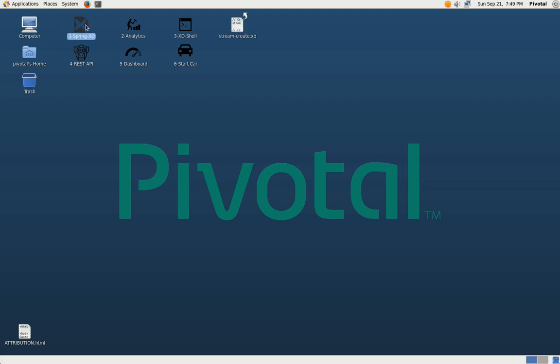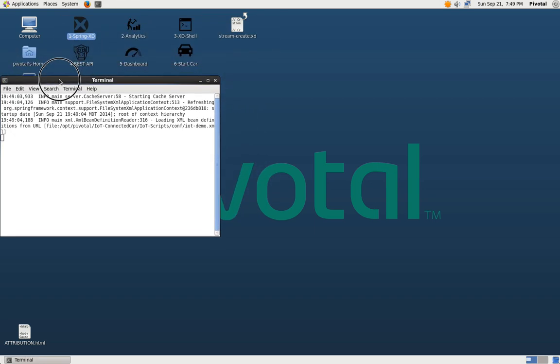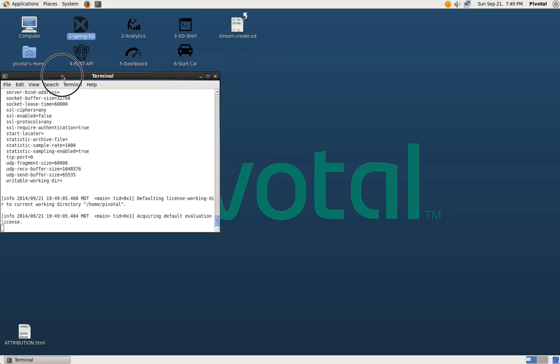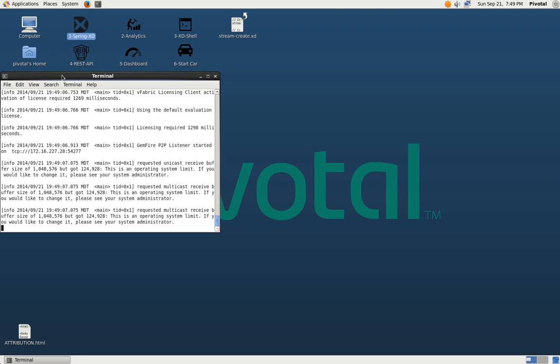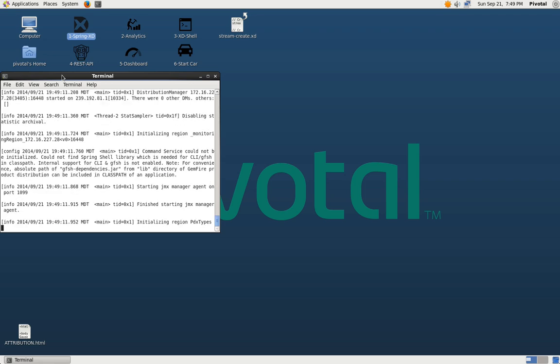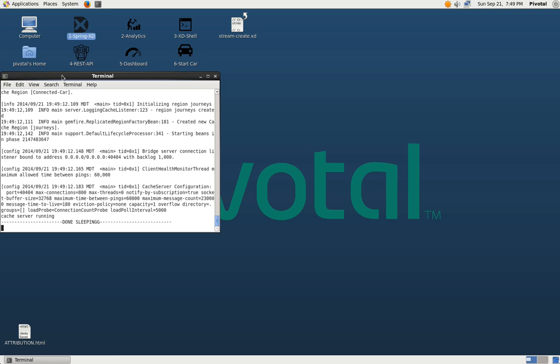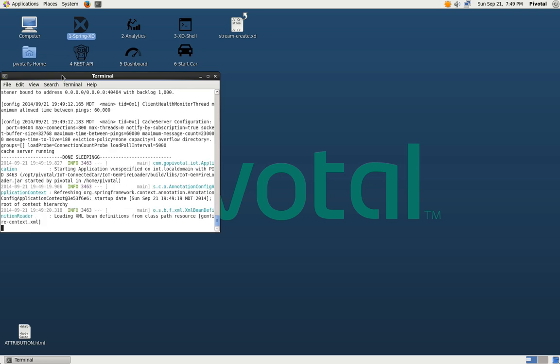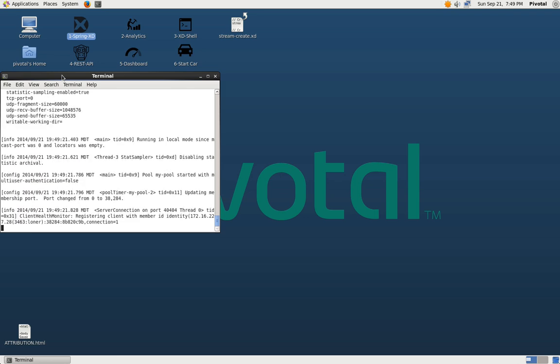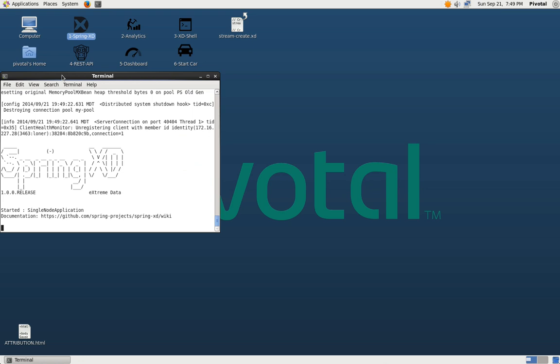The first thing we're going to start up is SpringXD. This is going to first start up GemFire in a single node as well as load some initial data into GemFire. And then finally it will start up the single node version of SpringXD. We can see GemFire has started and it's going to start up SpringXD now.